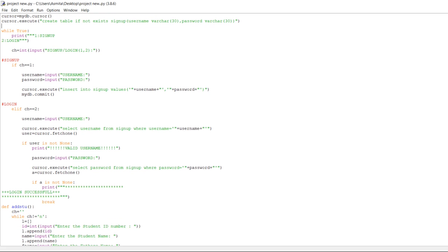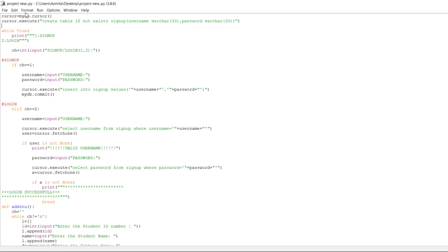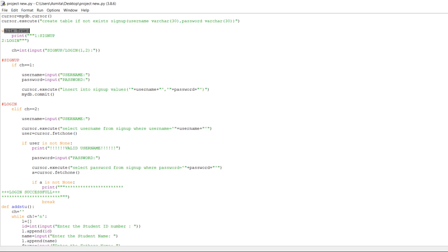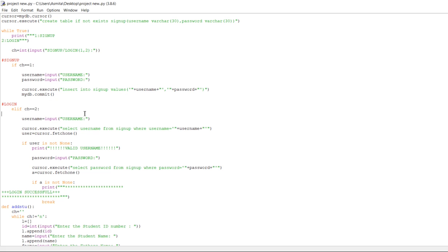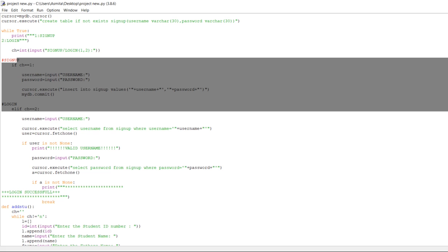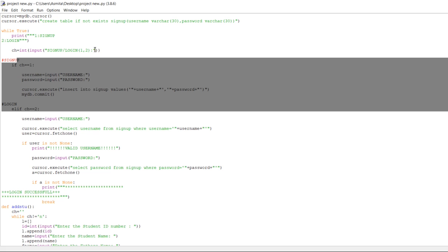I have inserted a while True loop. This code handles the sign up and login which we have already seen in the demo.